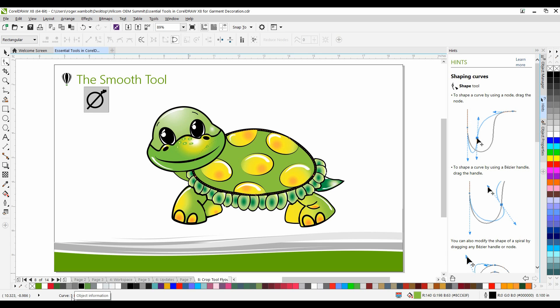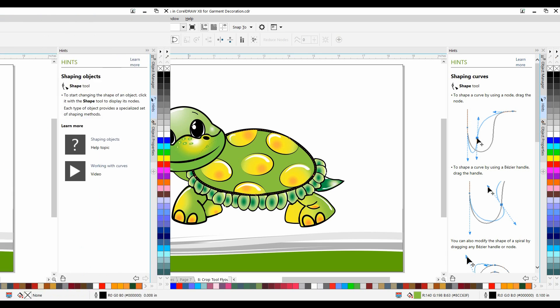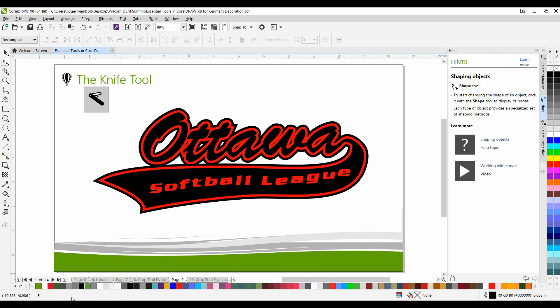The next tool I want to talk about is the knife tool. In CorelDRAW X8, the enhanced knife tool now allows the user to not only cut single objects, but groups of objects as well. Furthermore, the user can now easily create gaps or overlaps with great precision. I'll show you how this works.